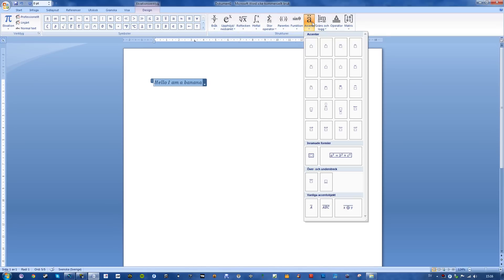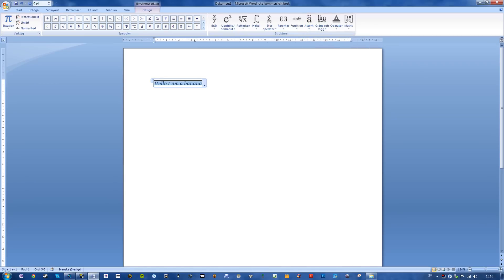And here you can choose either this one, which simply says Line, or this one that says Over and Underline. Or just Overline, yeah. And here we go.